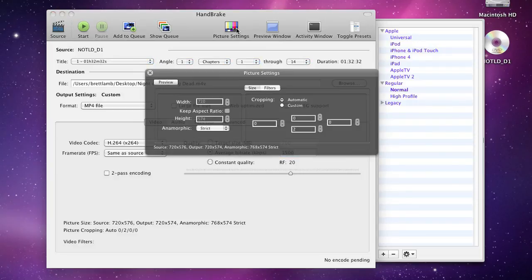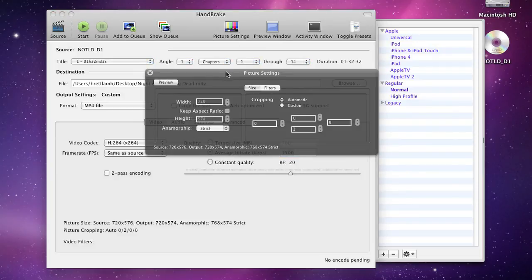Clicking on the picture settings brings up an overlay which shows you the dimensions of the video file that you're importing.